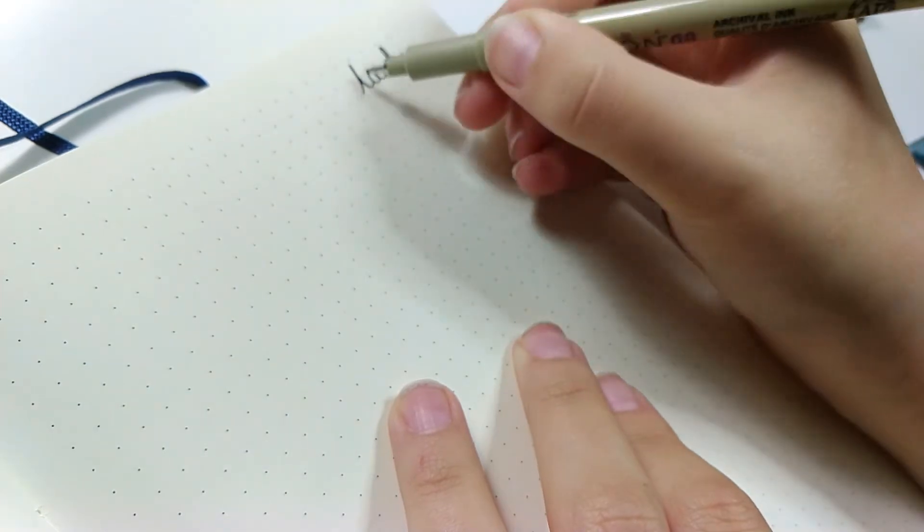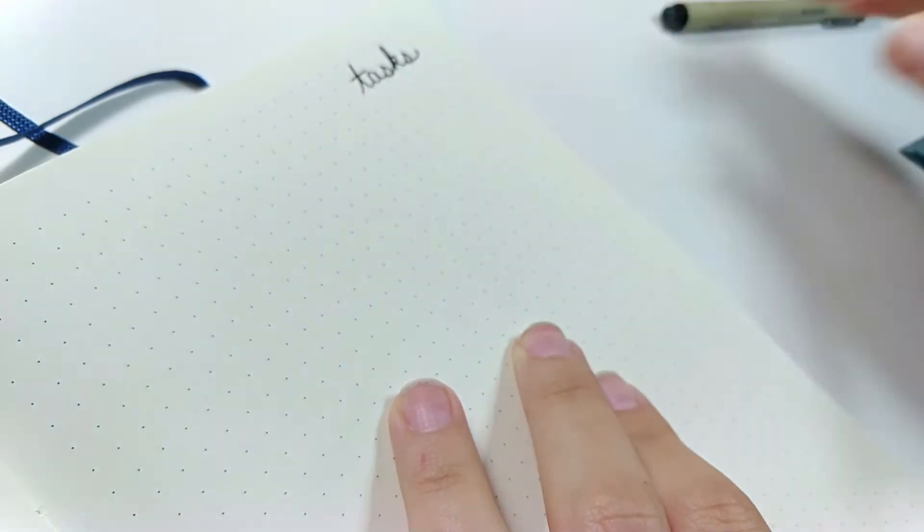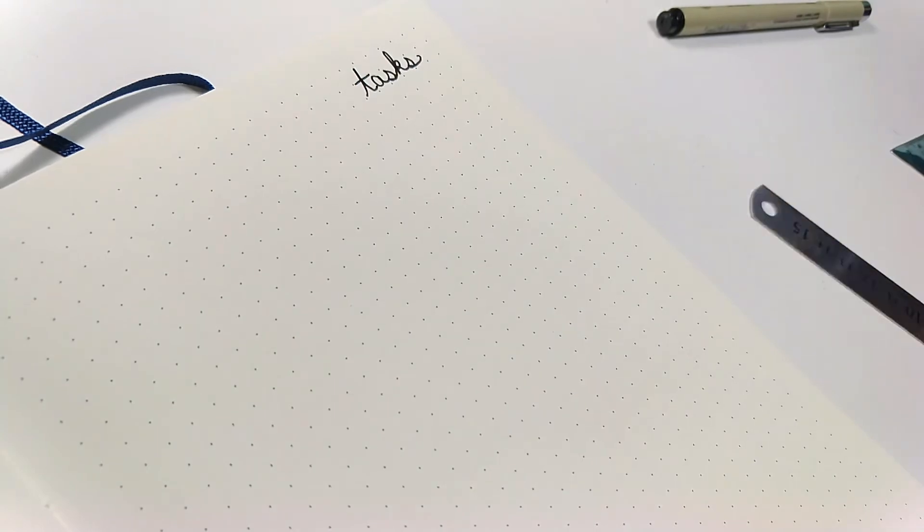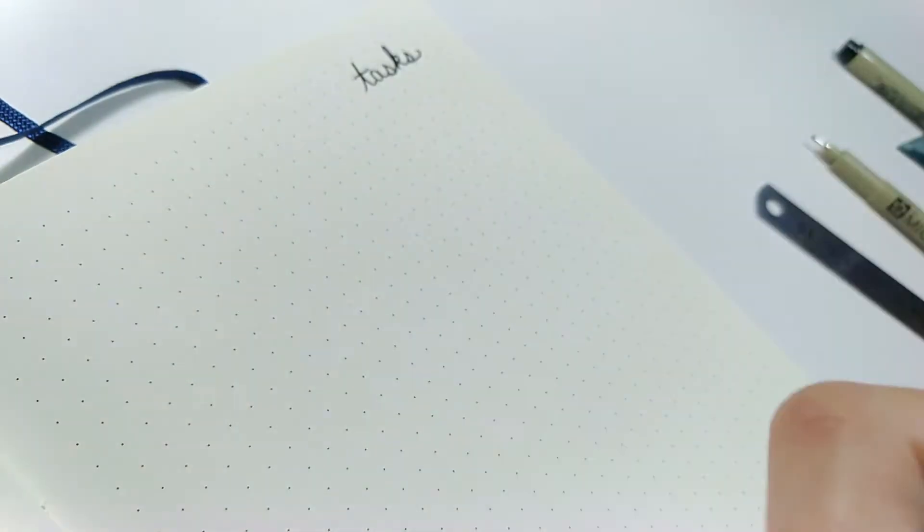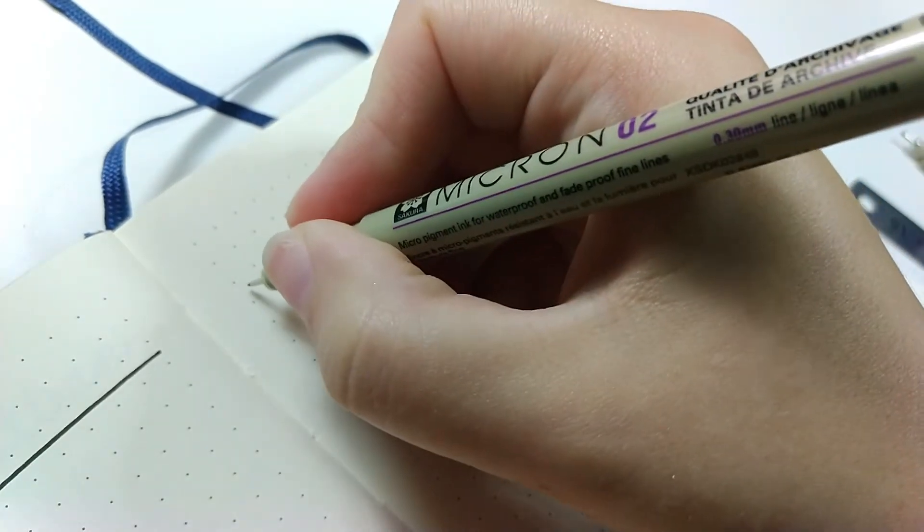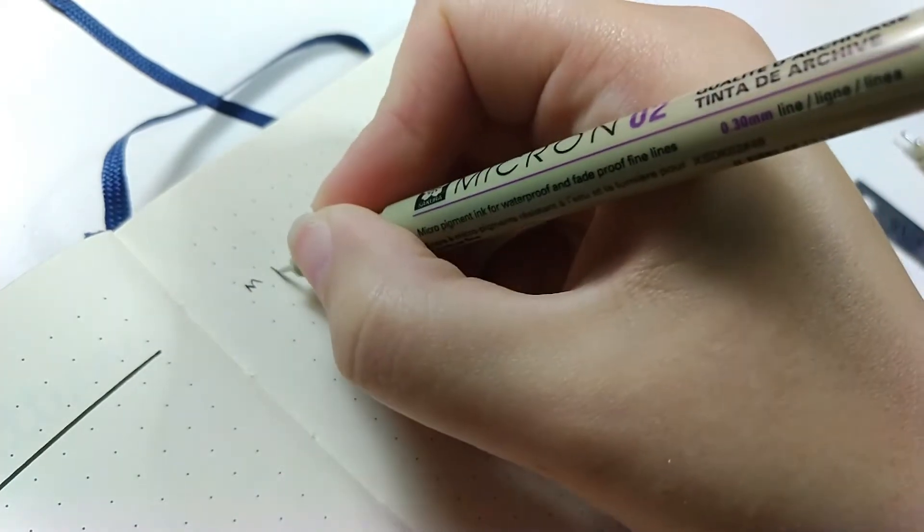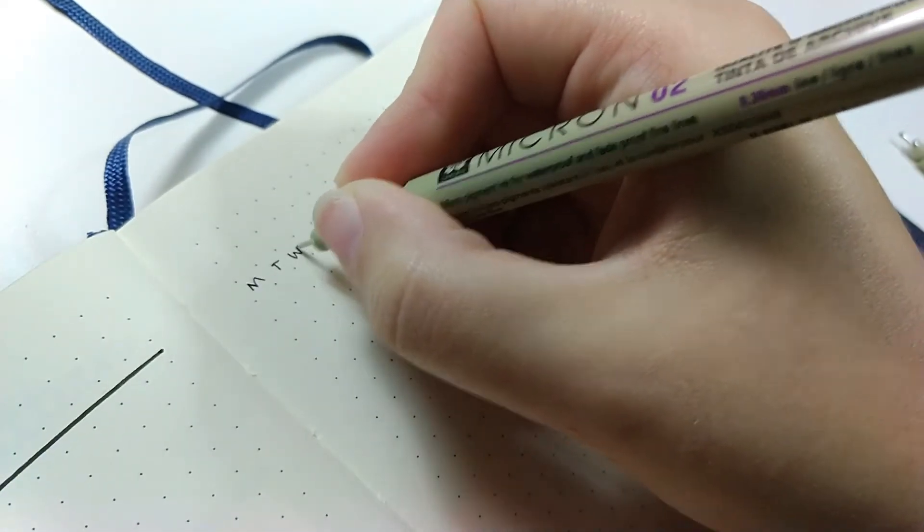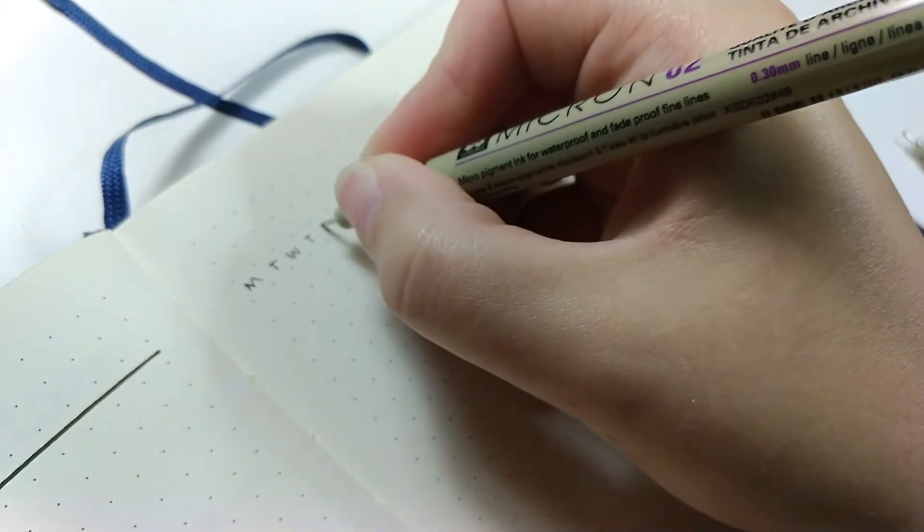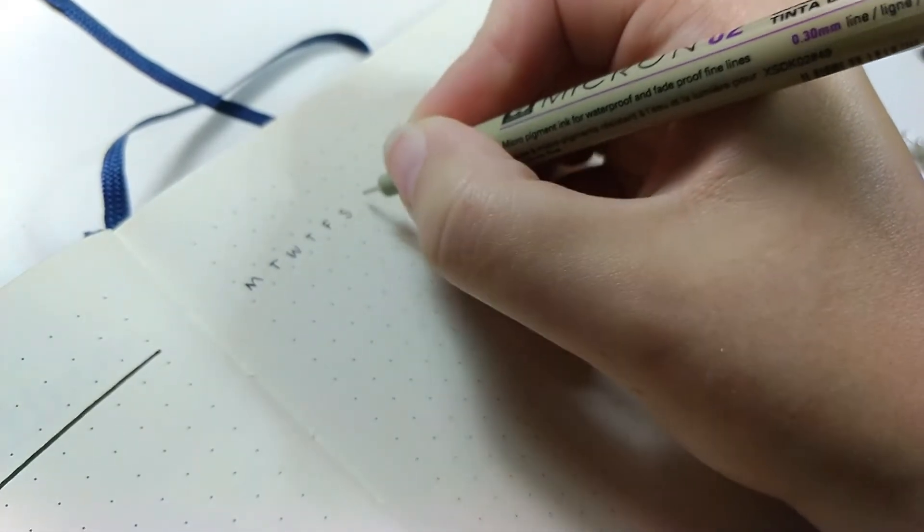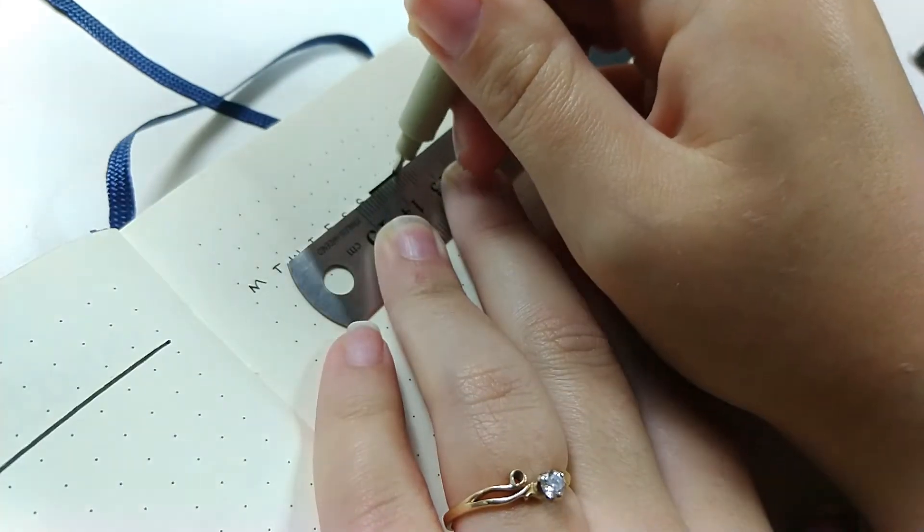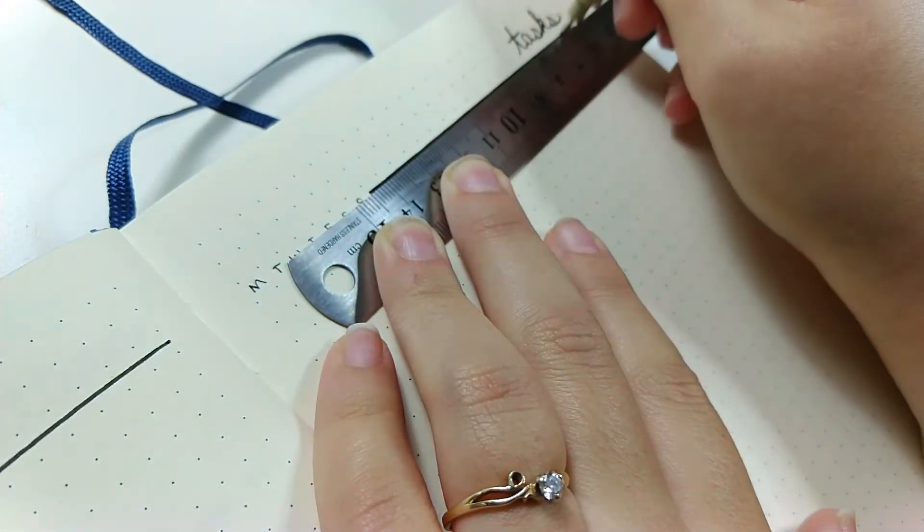The right page here is your running task list, and this is for non-specific tasks that need to get done but that don't have a particular day assigned to them. So on the top right, with my thickest pen, I'm using the 08. I create a header that says tasks, and then using my Micron 02, I'm doing seven columns, one for each day of the week, and I write M-T-W-T-F-S-S and then draw a thick line across the top.